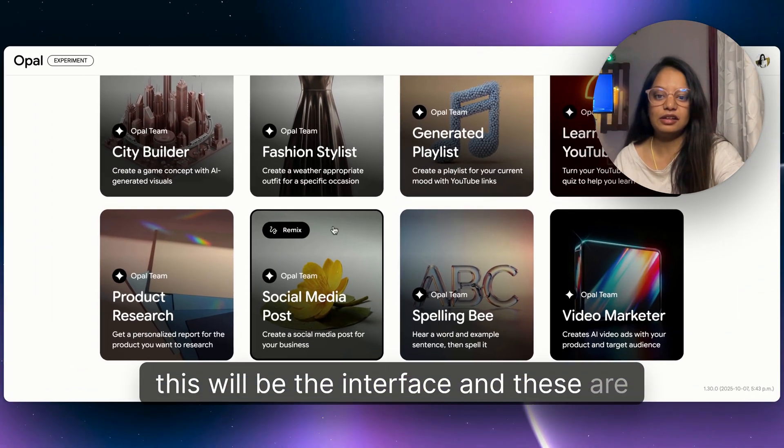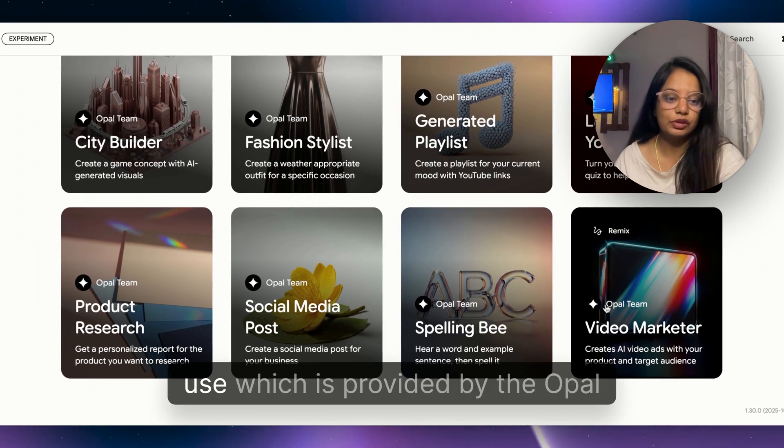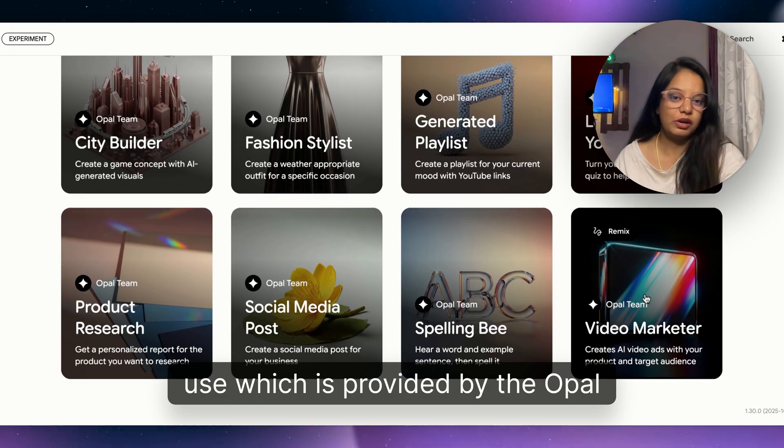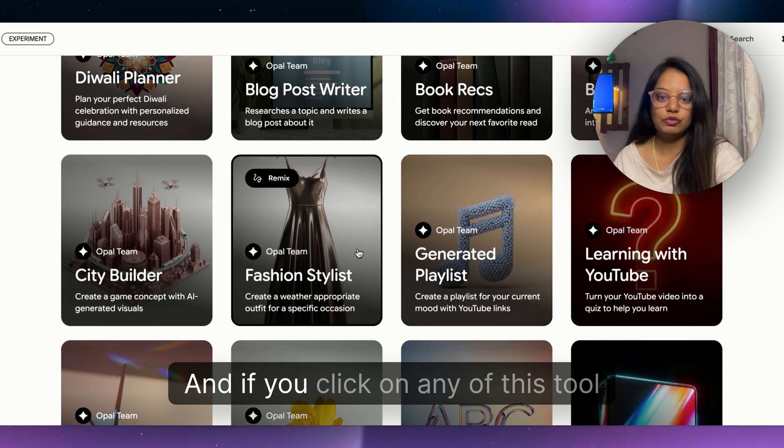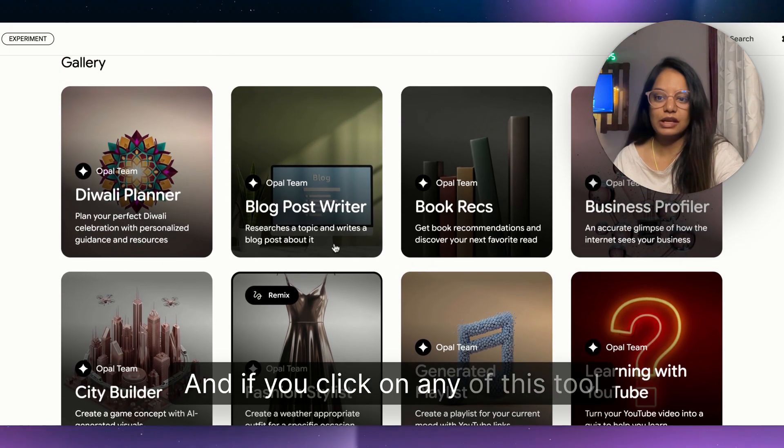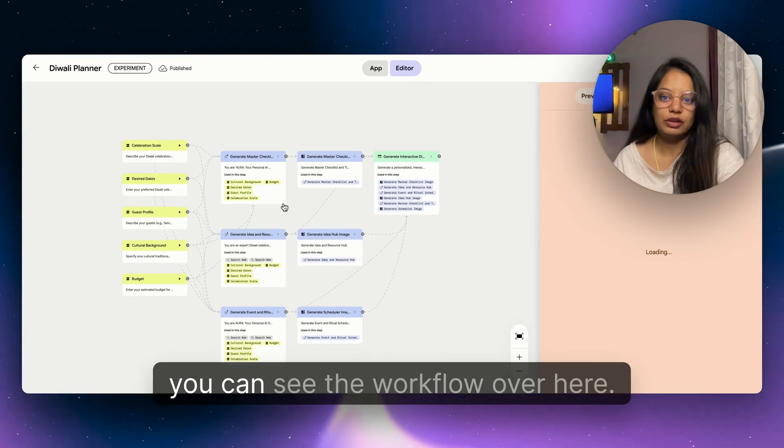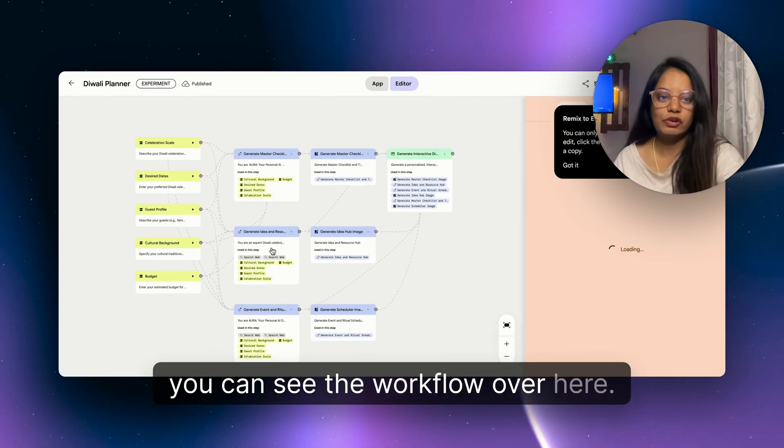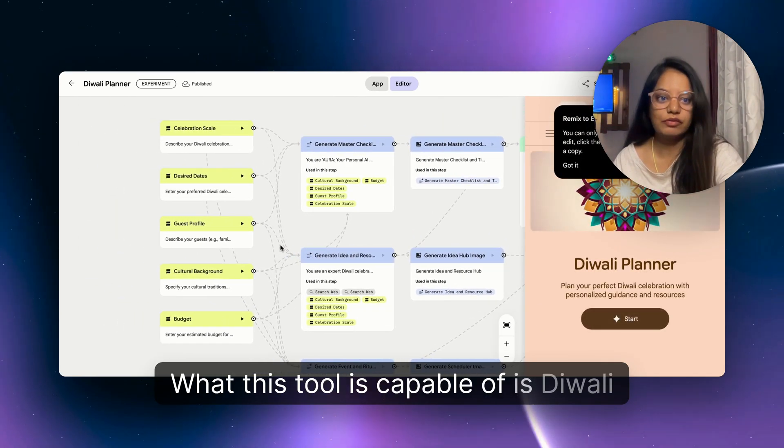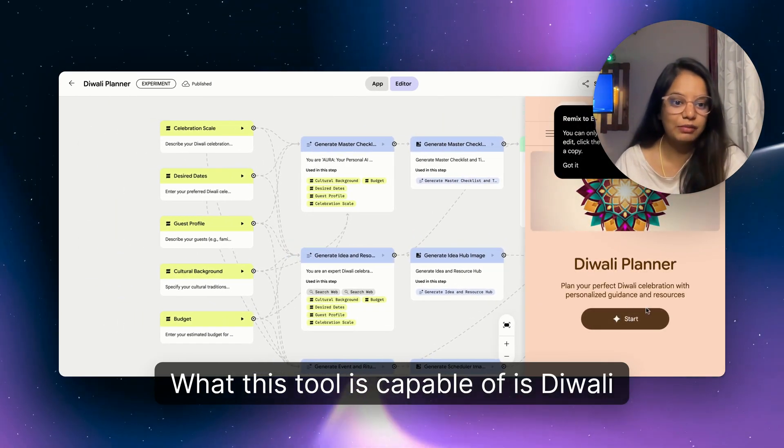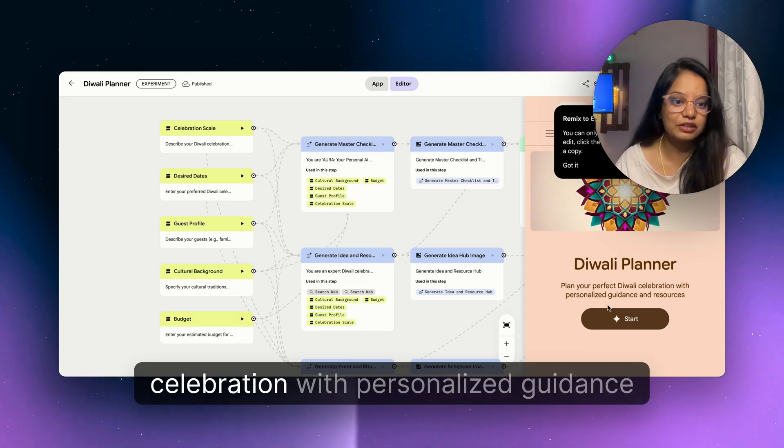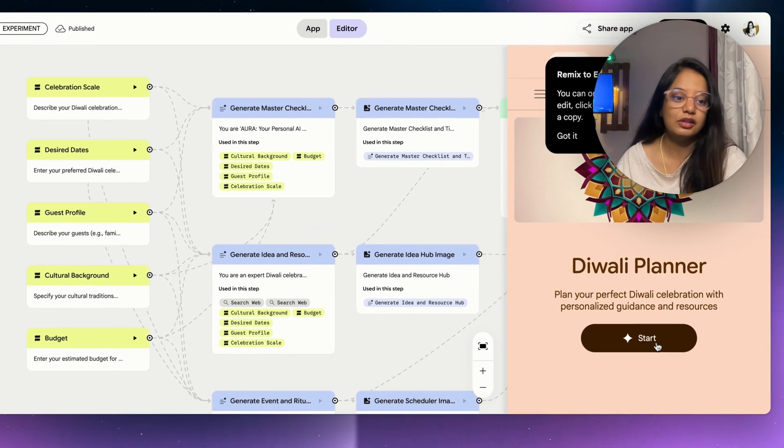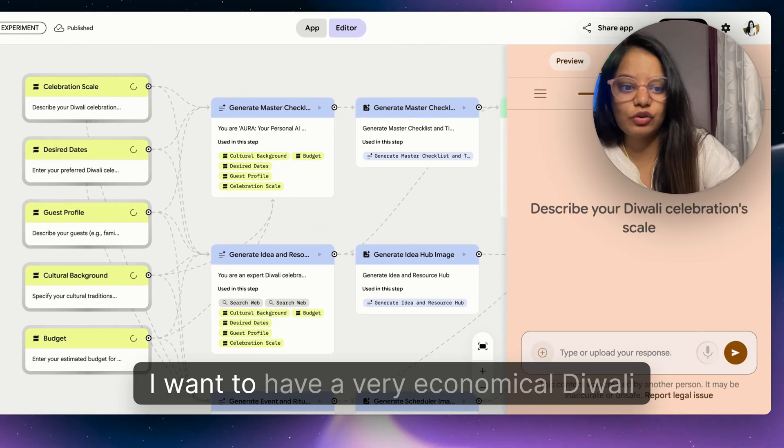And once you land onto this, this will be the interface. These are the ready-made templates which you can use, provided by the Opal family. If you click on any of this tool, you can see the workflow over here. What this tool is capable of is Diwali Planner - plan your perfect Diwali celebration with personalized guidance and resources. So I'll click on start.